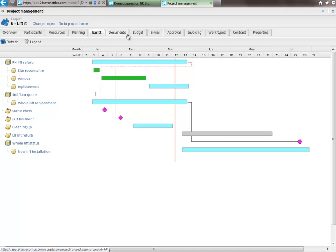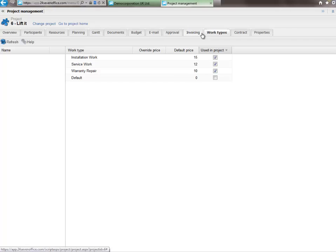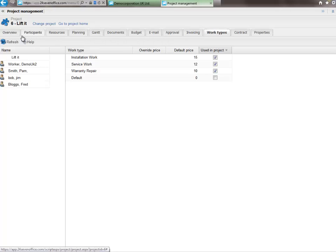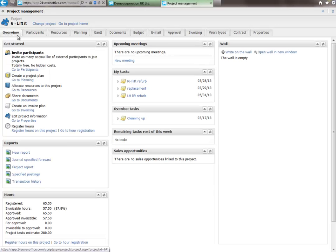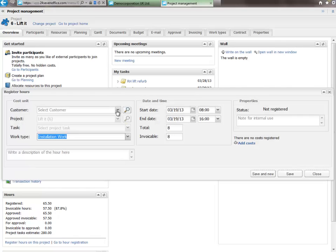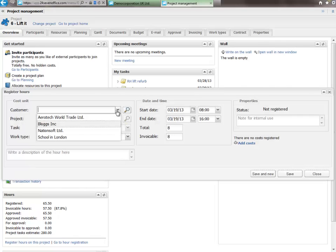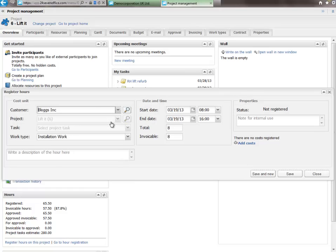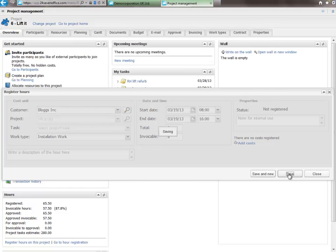In addition to document sharing, budget control and email sharing, one may also assign work types with different rates per type per employee. And thus, you may register hours against various projects and customers, indeed, invoicing from within the project in 24-7 Office.